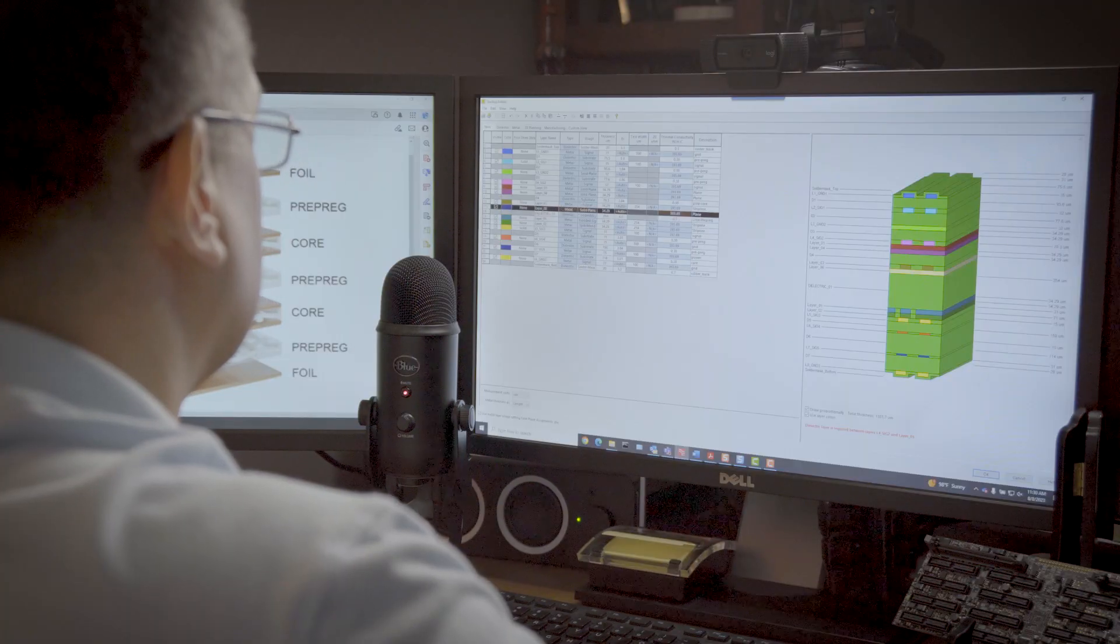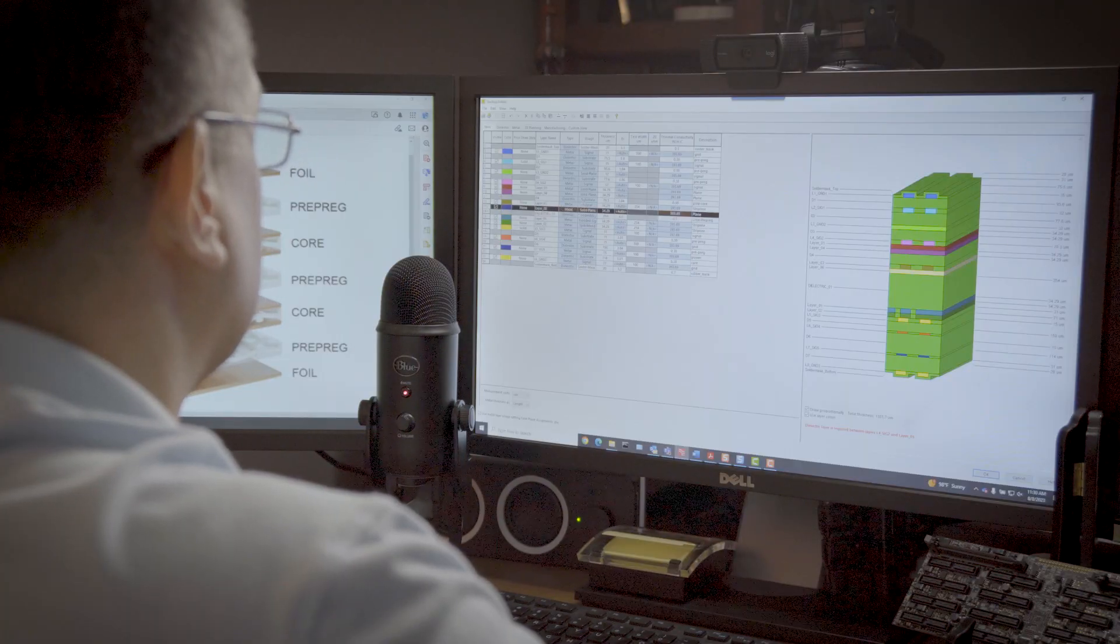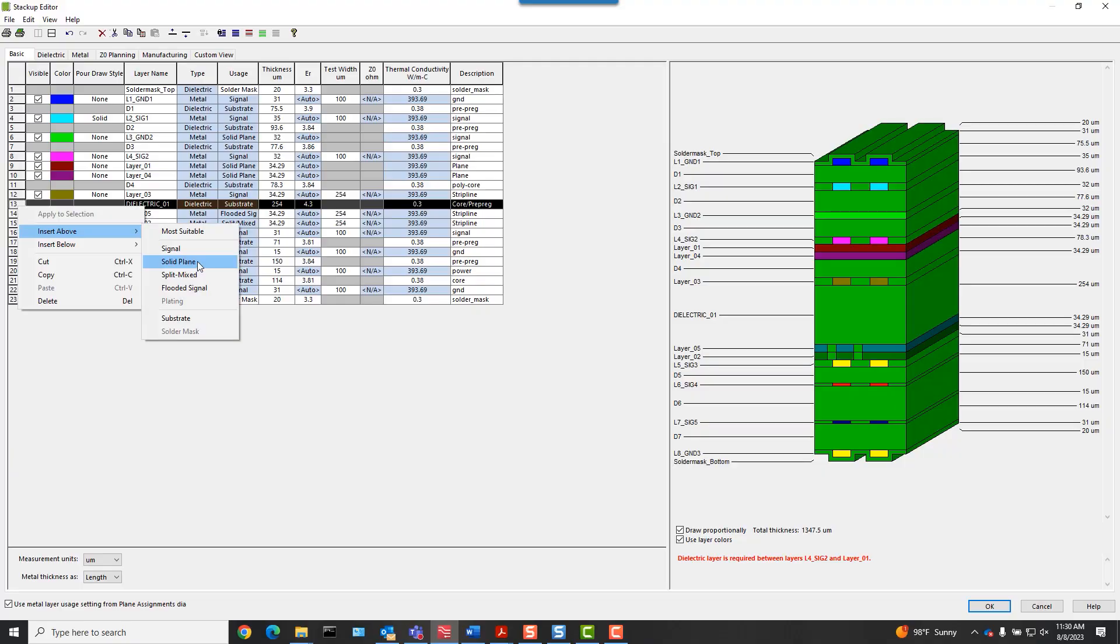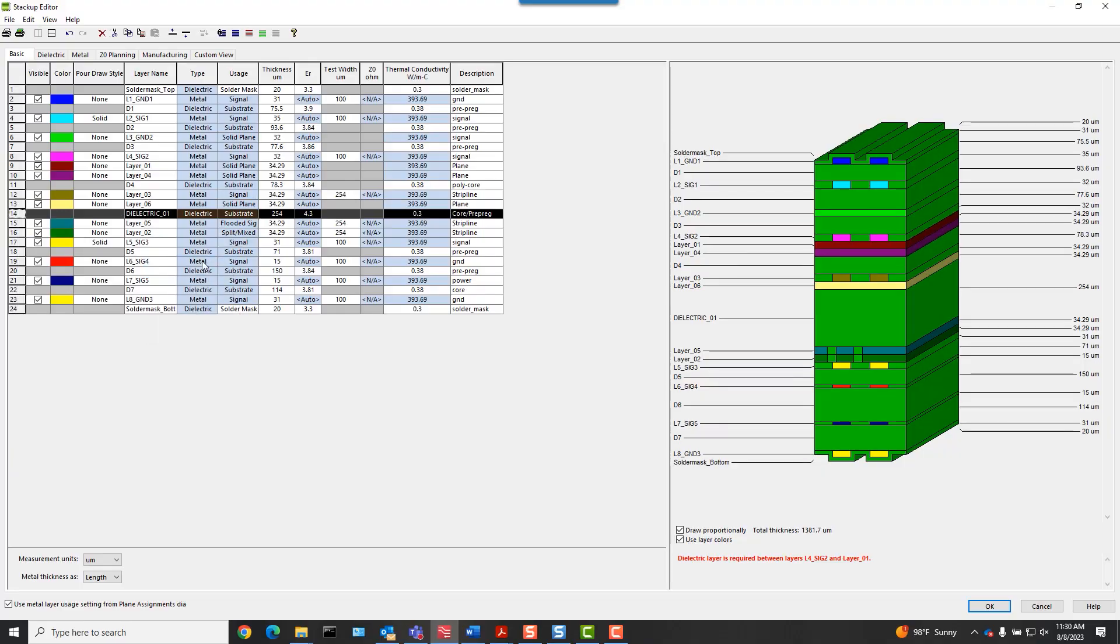A good PCB stackup enables the highest potential for the PCB to perform as expected or better. A good PCB stackup can be easily manufactured at a cost-effective price point.